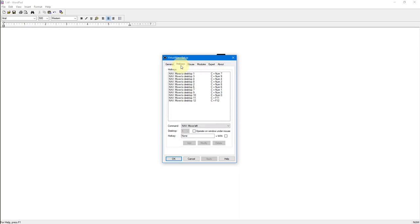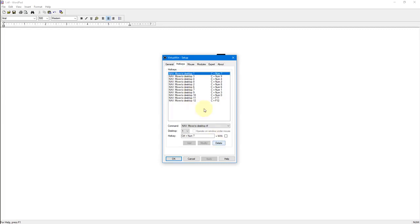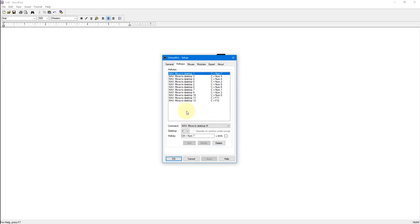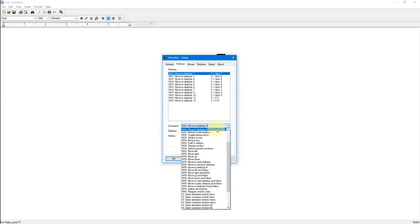Now we're going to the next tab called hotkeys. This tab is where you set up your hotkeys for sending commands to the program. On your computer when you start out everything is going to look different. What you can do is select what you have and go delete, then select the next line and go delete. Then I'm going to show you how to set up things the way they are on my computer.